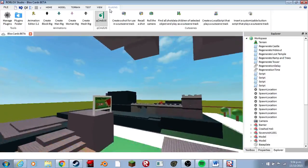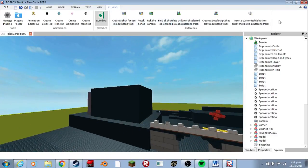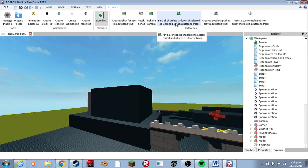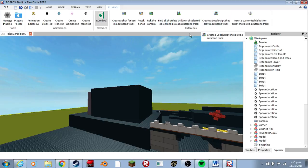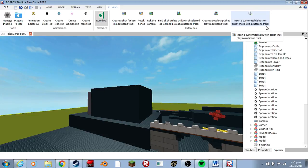Now, you'll need the plugin — you'll see these things pop out. You'll see: a create shot for use in cutscene, recall shot, roll the camera, vinyl shot data, children selected object to place, cutscene track, script that plays a cutscene track, insert a cover button script, and cutscene track.